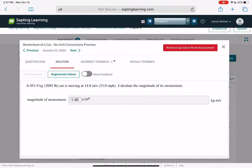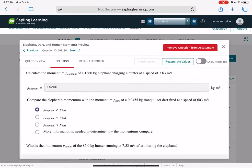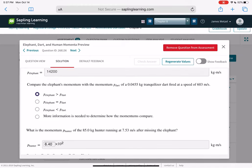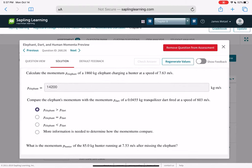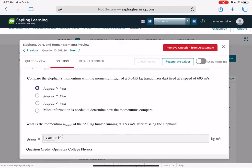A 2,095-pound car is moving at 14.8 meters per second. Calculate the magnitude of its momentum — that's just MV, possibly a unit conversion problem. Calculate the momentum of an elephant — also MV. Compare the elephant's momentum with a tranquilizer dart fired at 600 meters per second: 0.0455 times 600. The elephant has more momentum than the dart, which makes sense — when you shoot an elephant, the dart stops and the elephant barely moves. What is the momentum of the hunter running after the elephant? Just MV.